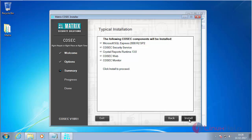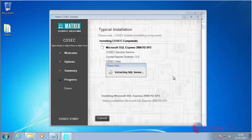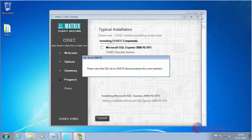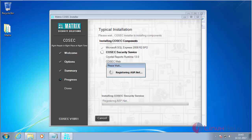Click on Install to start the installation process. The process has started. It is now installing Microsoft SQL Express 2008. The Microsoft SQL Server package has been installed successfully. Now it is installing the remaining packages, starting with Cosec Security Service.